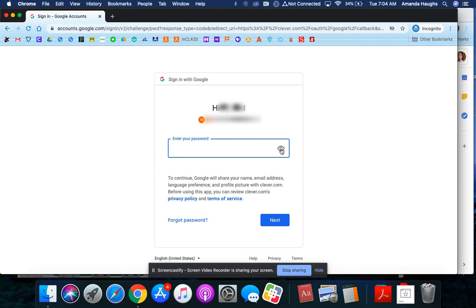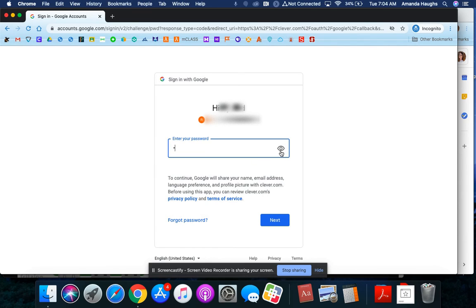If you want to see your password while you're typing it, click on this eyeball. And you'll be able to see what you're typing. I'm going to turn that off again. And then hit next.